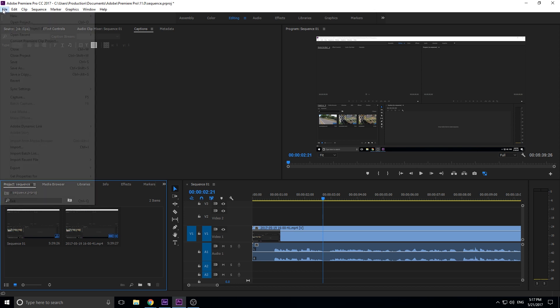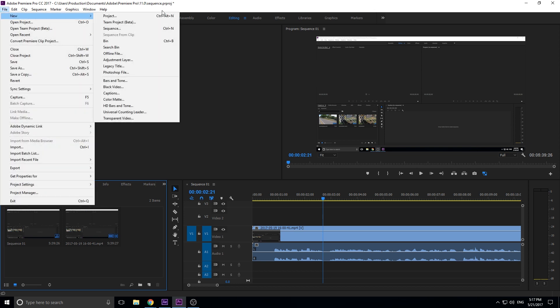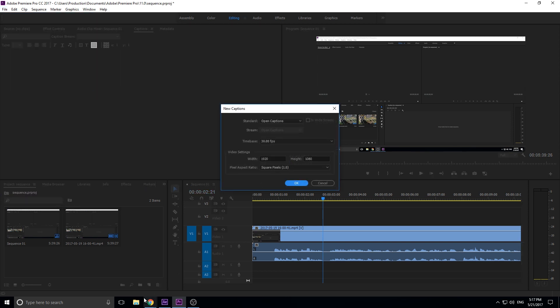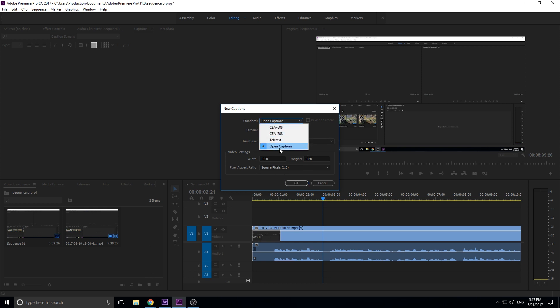What I need to do is go up here to File, New, and then go down to Captions, right here under the black video captions. You can also use this button right here, the new tab, and there's captions in there as well. This is where you can change it between open and closed captions.